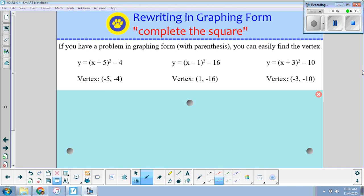Hey everybody, it's Mr. Z. Today we're going to learn to rewrite some equations in graphing form, and the strategy is called completing the square. If we do have a problem that's in graphing form with parentheses, you can easily find the vertex.